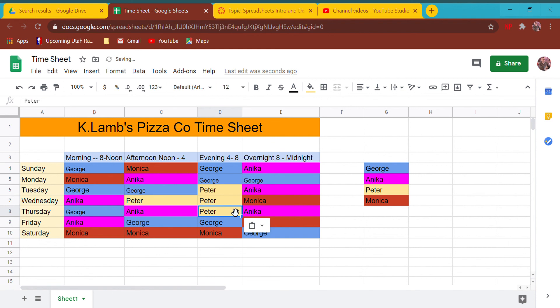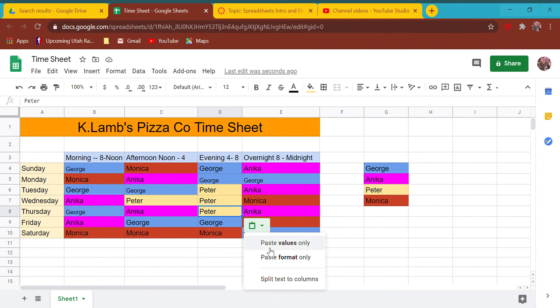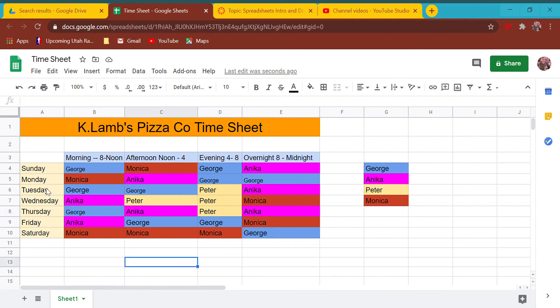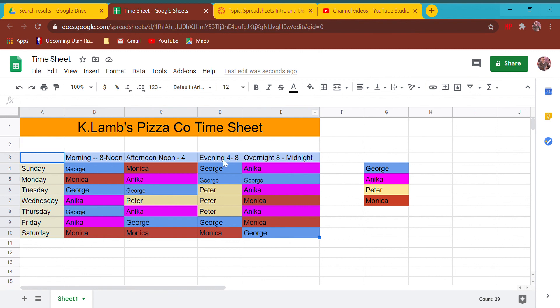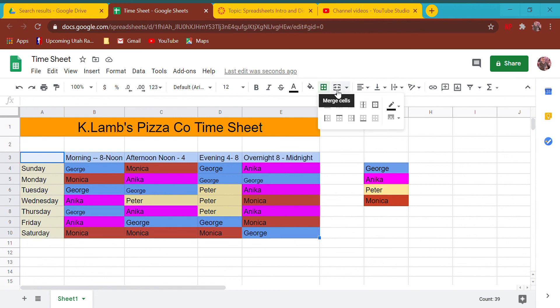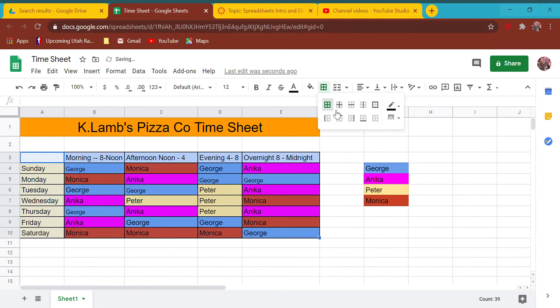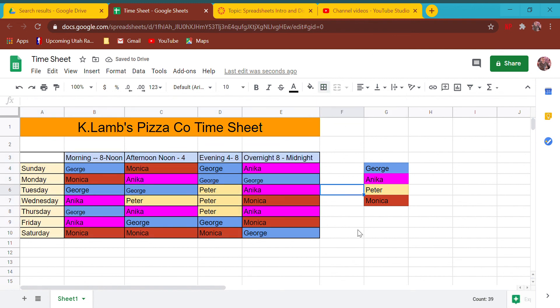Notice you can say paste values, paste format - that's a very helpful tool when you're copying and pasting. So that's a good timesheet, that's something I can read. One more thing I can do is add outlines. Right now if I printed this it would print the colors but not the outlines. I can add borders by just clicking this button.